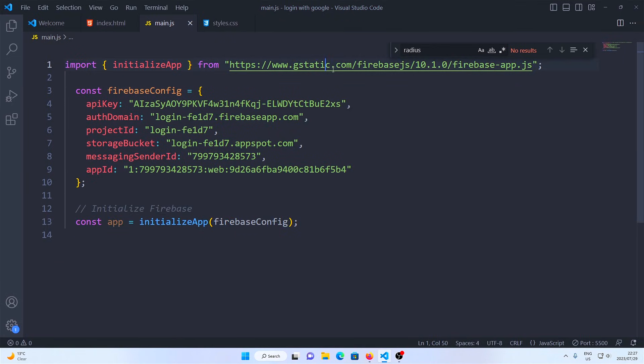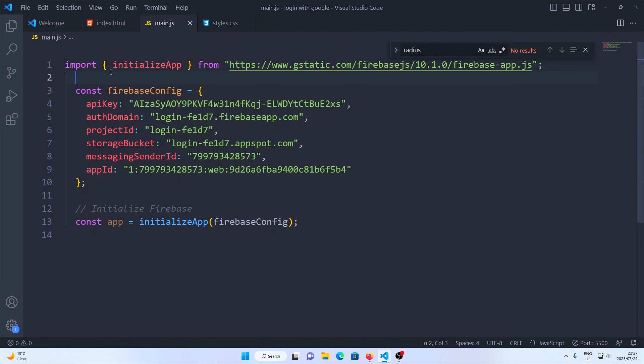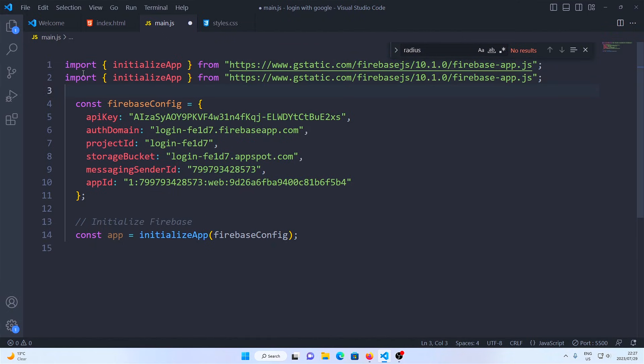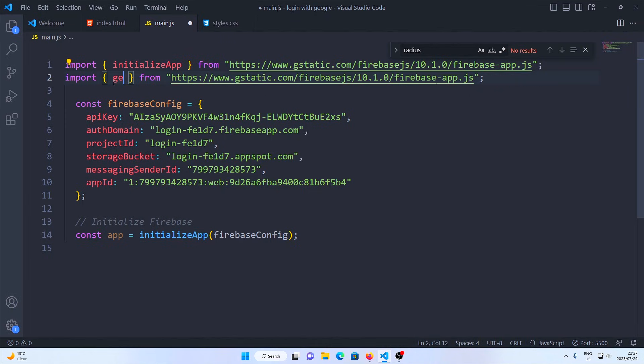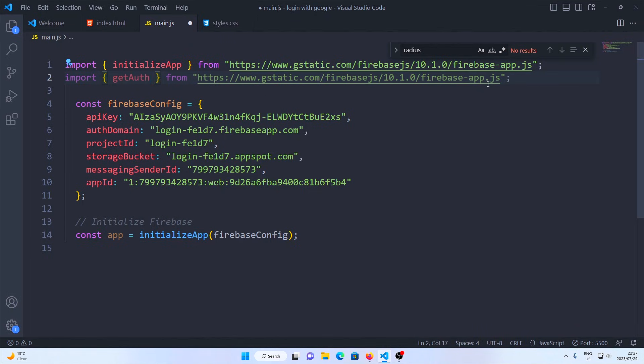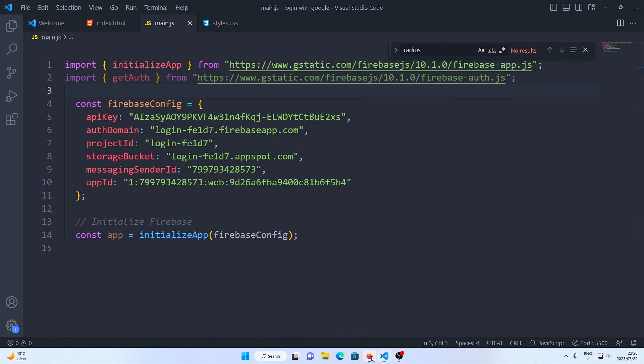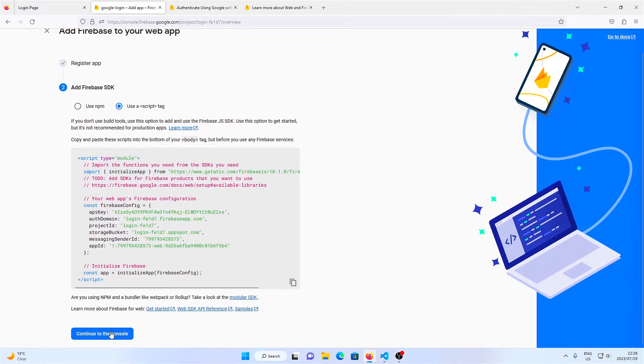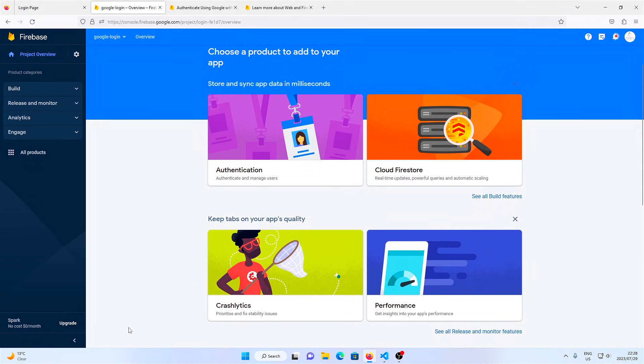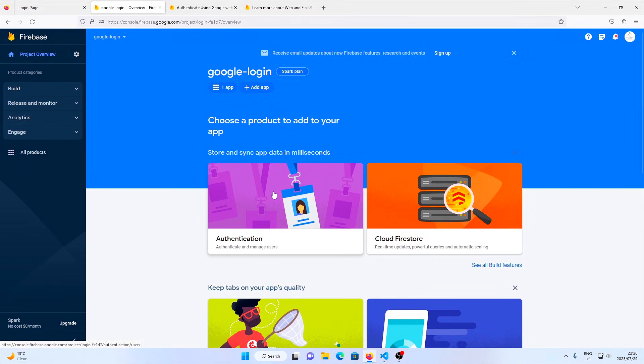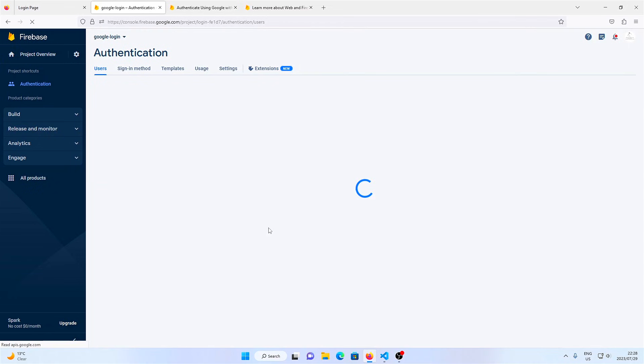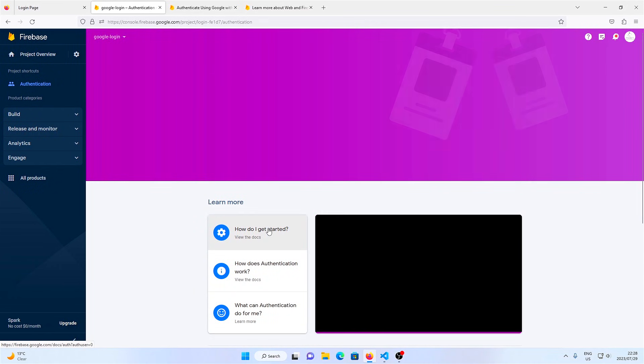We're basically just importing initialize app from Firebase here, but we need to import more functions. So we will import another function called get auth from Firebase auth this time. Go back to Firebase, click on continue, and then click on the authentication tab. Click on get started.